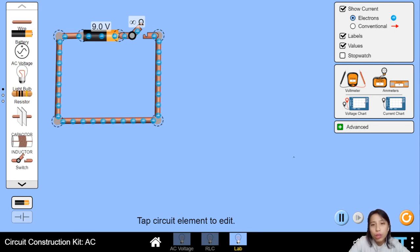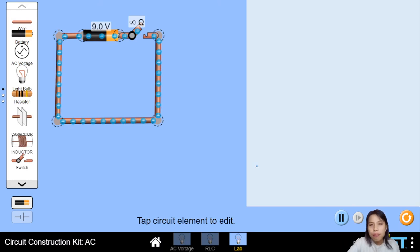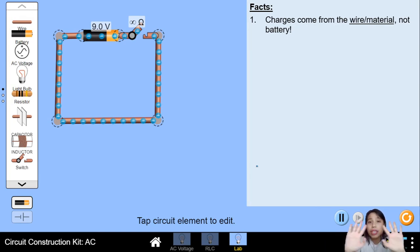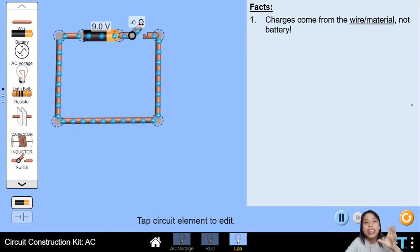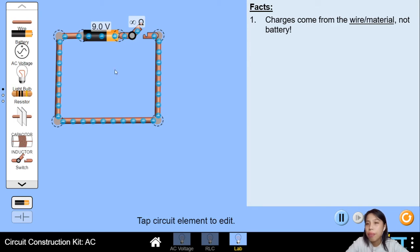The first fact that I want you to know can be observed from this picture right here. The first fact you need to know is that charges come from the wire itself, not the battery. A lot of students misunderstand this. The charges are already there — they don't just all come out from the battery. That's the first fact.